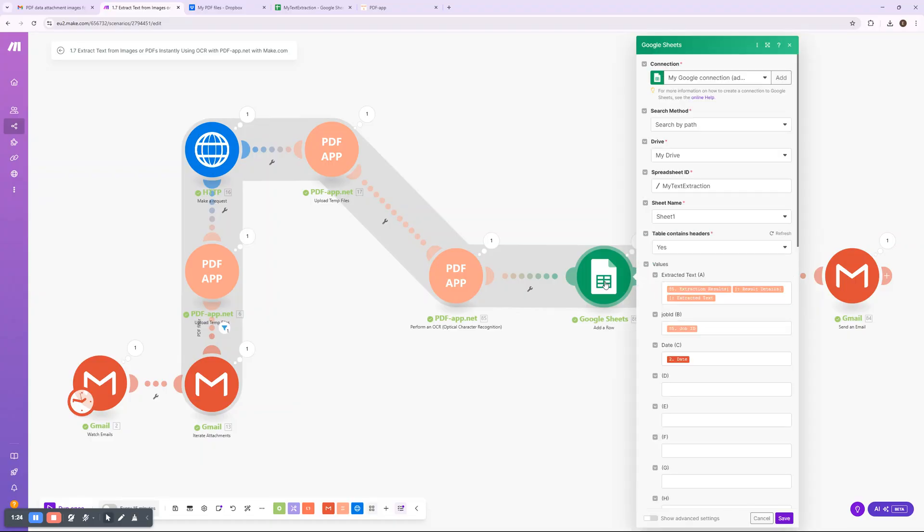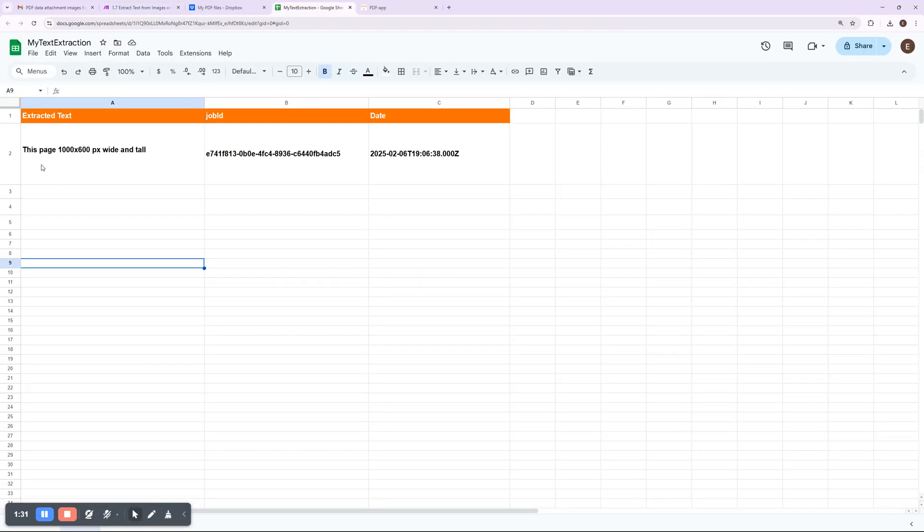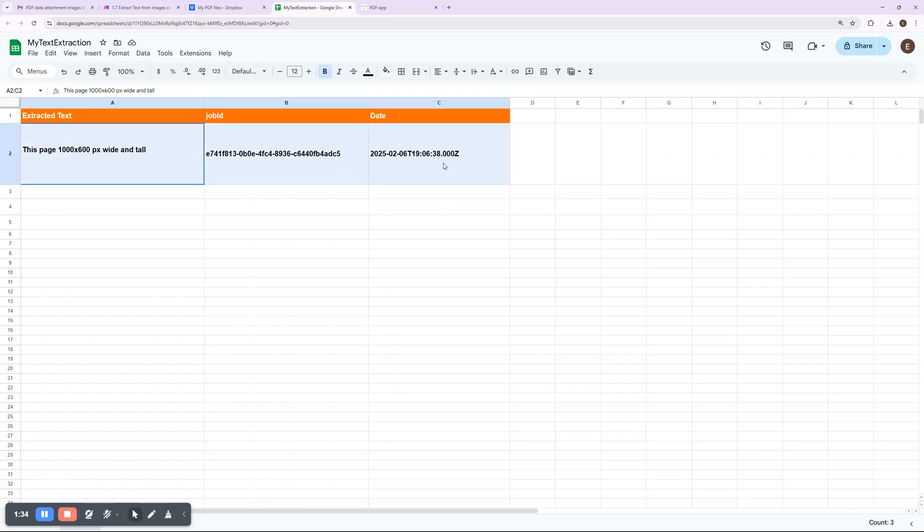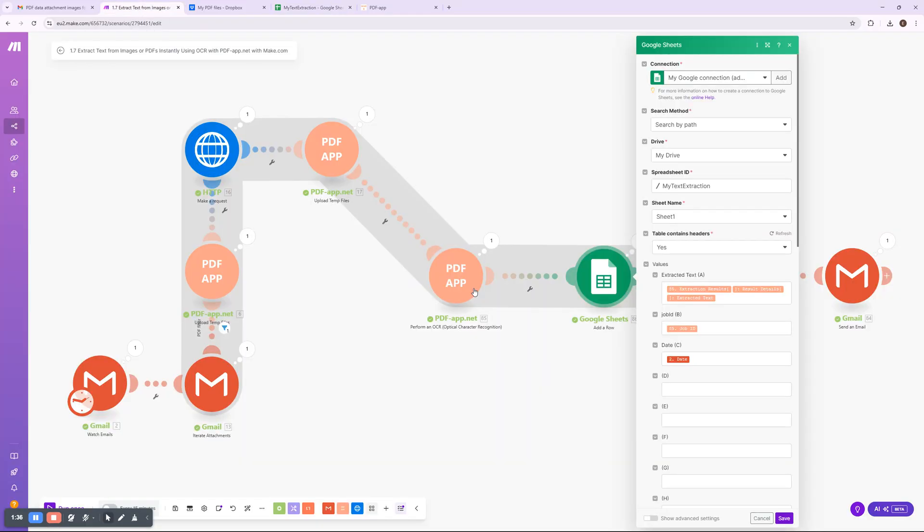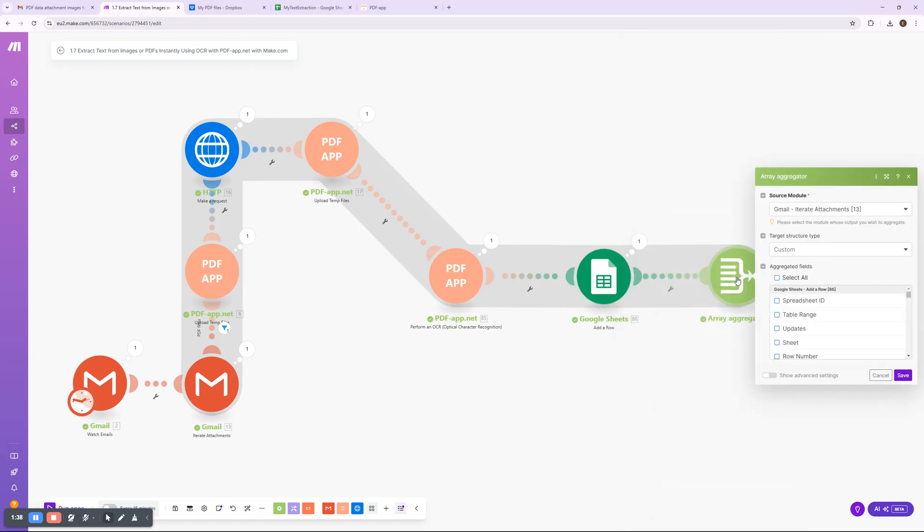The data is stored, searchable, and ready for further processing. To keep everything structured, an array aggregator collects all OCR results before moving to the final step. Finally, Make.com sends an automated email.